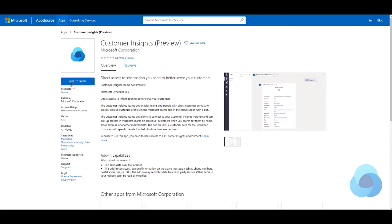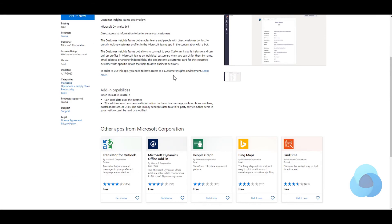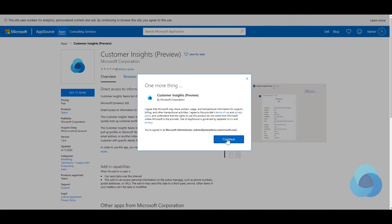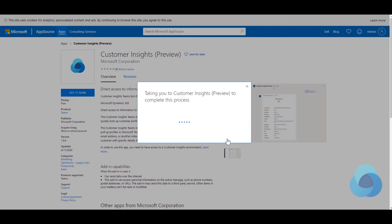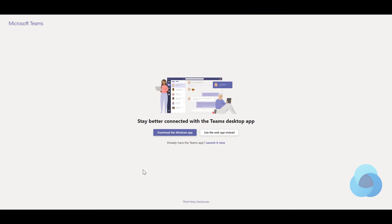That's going to take us out to AppSource where we can say 'Get it now' for the Customer Insights preview. There's also some information about getting set up if you don't have a preview environment, but we have one so we click Continue. It's going to ask me to sign in potentially, but I'm already signed in so I'm going to hit Cancel and say I want to use the web app instead so we can stay in this instance.